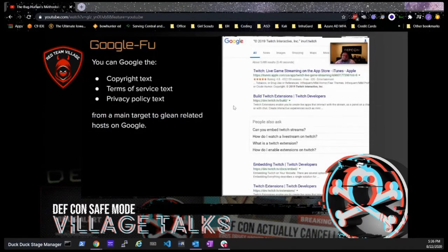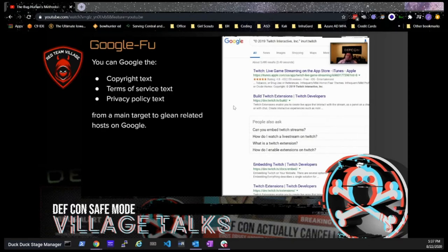You can also use Google dorking to find associated sites. Copy the copyright text, terms of service, or privacy policy text from the bottom of any target page — for Twitch that would be 'Twitch Interactive Inc.' — and Google for it to find any other pages hosting that same text, which could be sites you didn't know about. Use search operators like 'inurl:twitch' as well. One tip: check multiple years — 2019, 2018, 2017 — because older content is more likely to be vulnerable and less likely to have had security assessments.